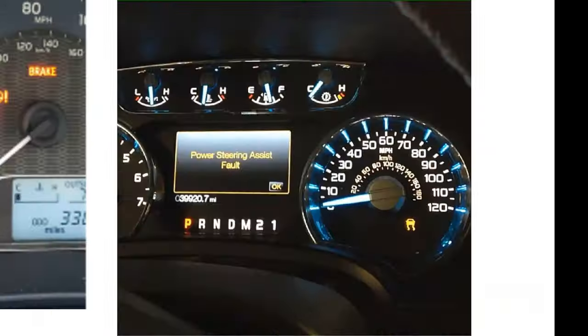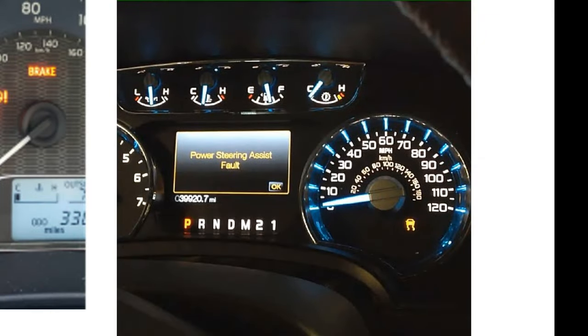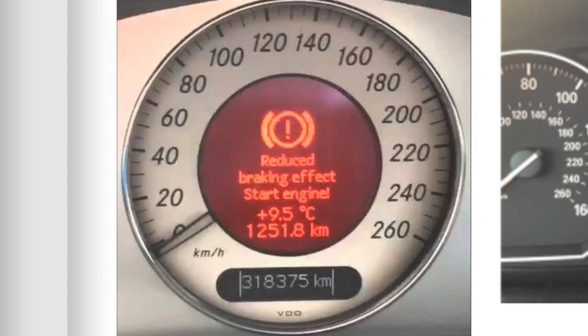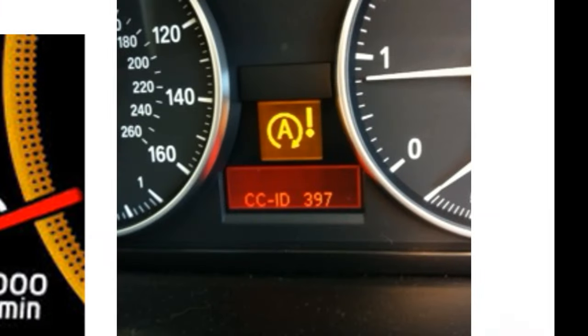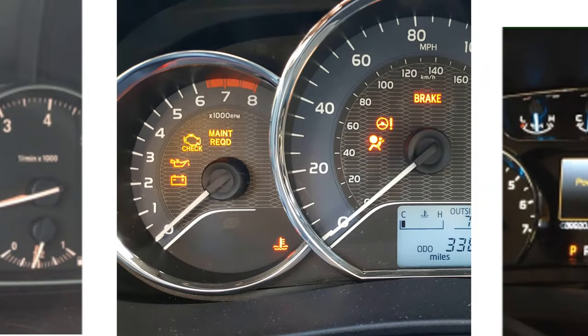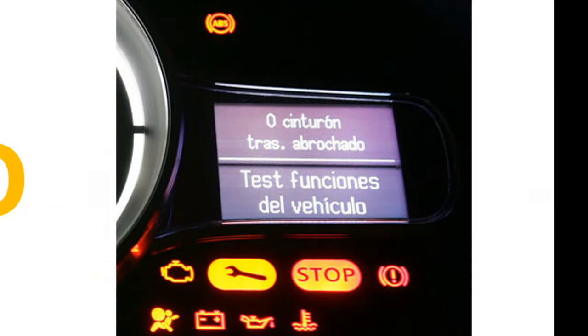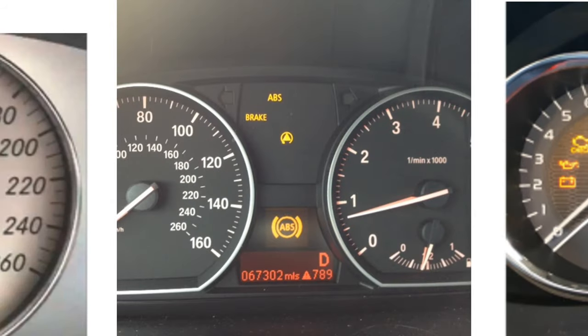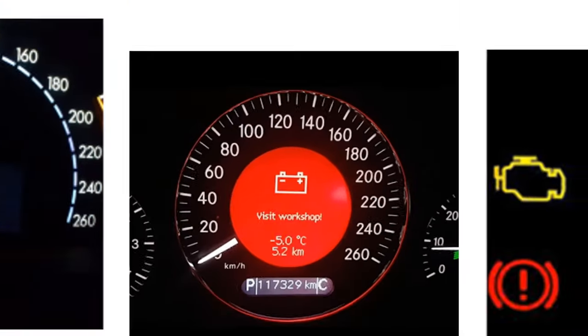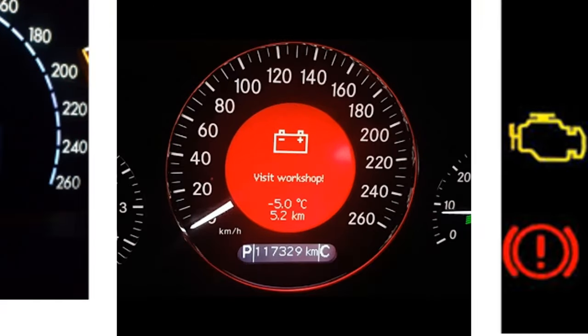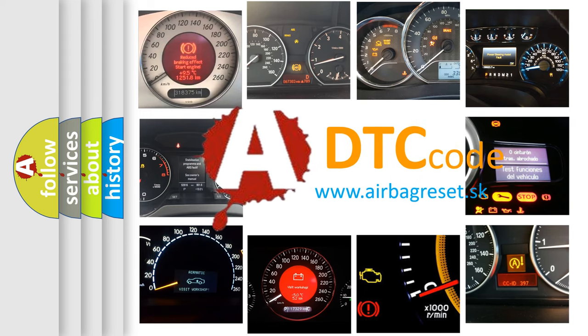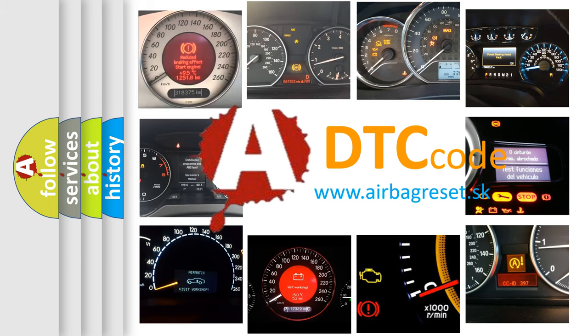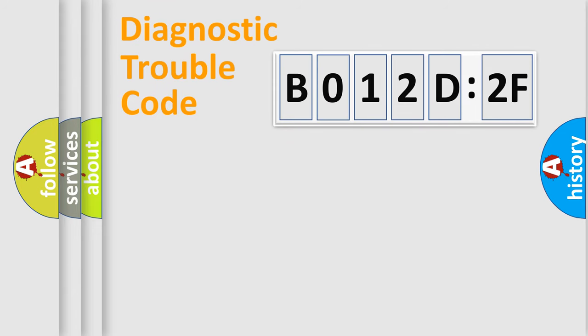Welcome to this video. Are you interested in why your vehicle diagnosis displays B012D2F? How is the error code interpreted by the vehicle? What does B012D2F mean, or how to correct this fault? Today we will find answers to these questions together.